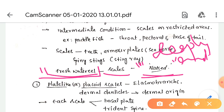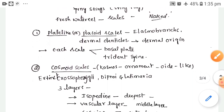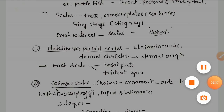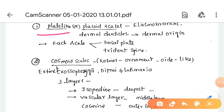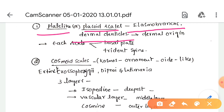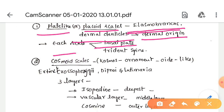Different types of scales are present: placoid scales, cosmoid scales, ganoid scales, cycloid scales, and tenoid scales. Placoid scales are plate-like scales, also called dermal denticles, mostly present in elasmobranchs. These are of dermal origin. Each scale consists of two parts: one is the basal plate and the other is the trident spine.